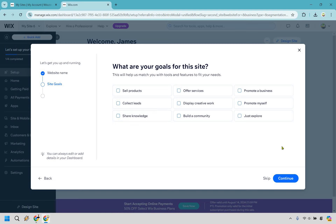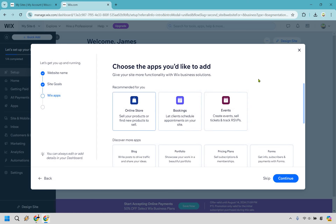If you have any specific goals, you can set those here — I'm just going to say share knowledge. You can either continue or skip. What I'm going to do is use a template and change it around so we can very quickly get our website up and running, so I'll keep it as is and click continue. You can always add extra features later in the app section.